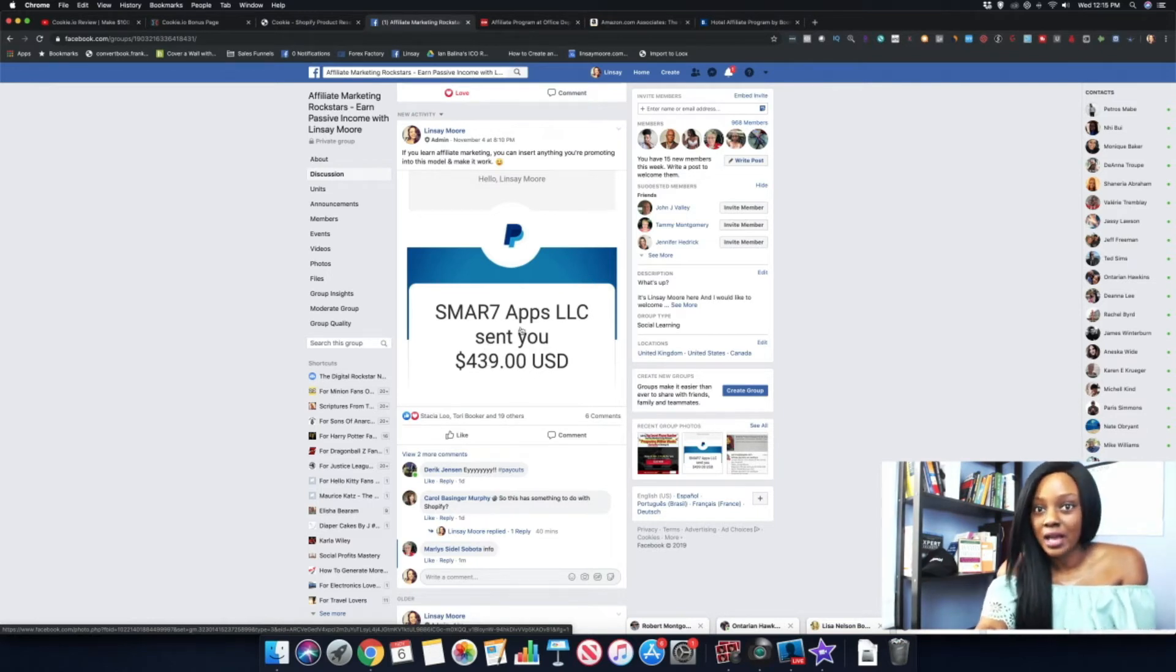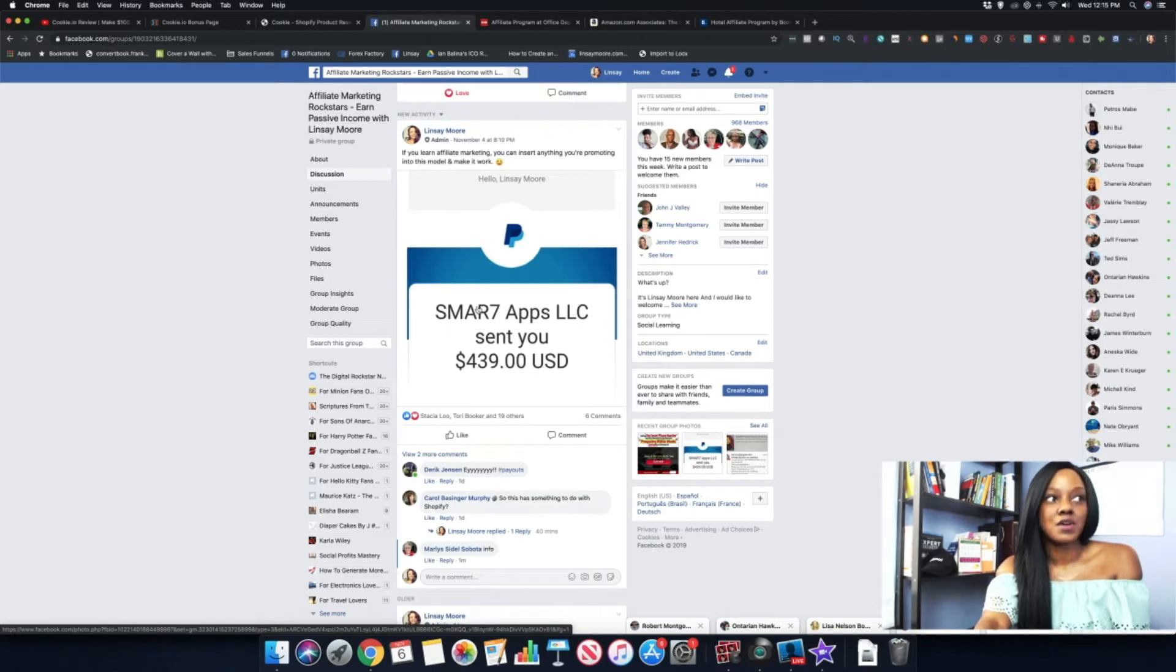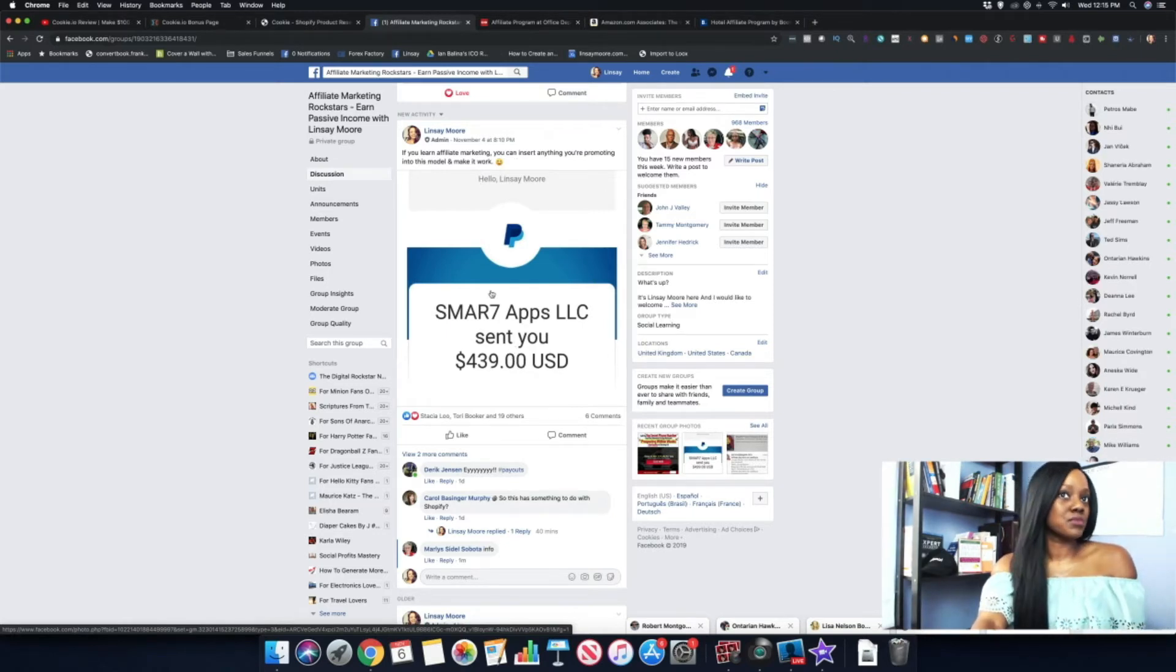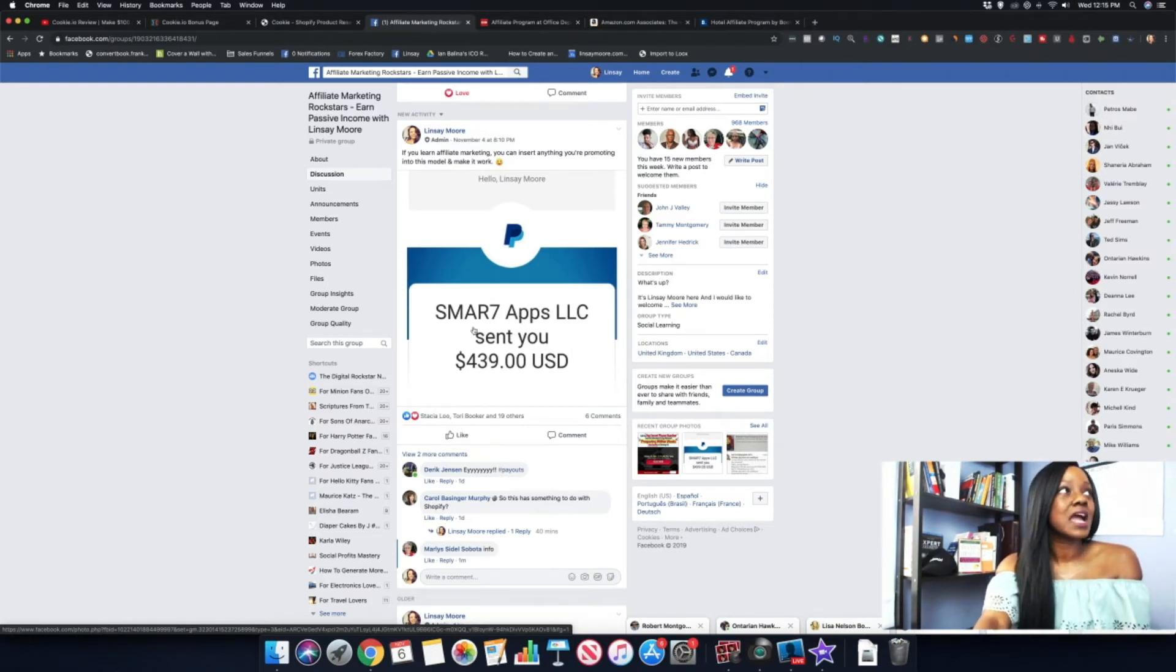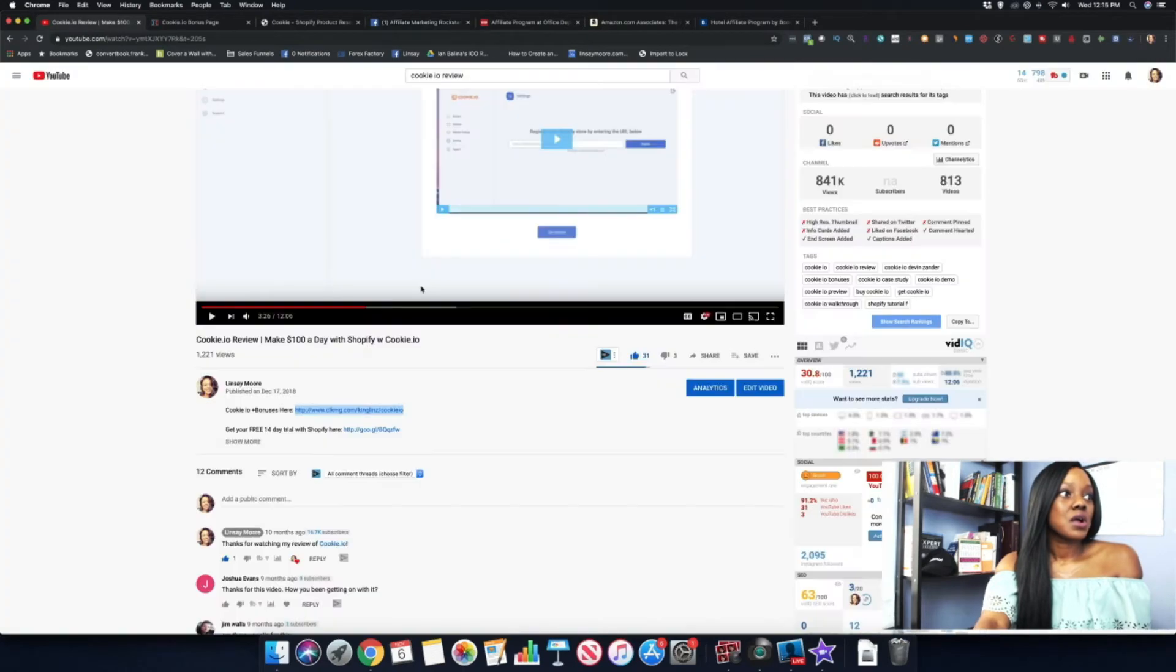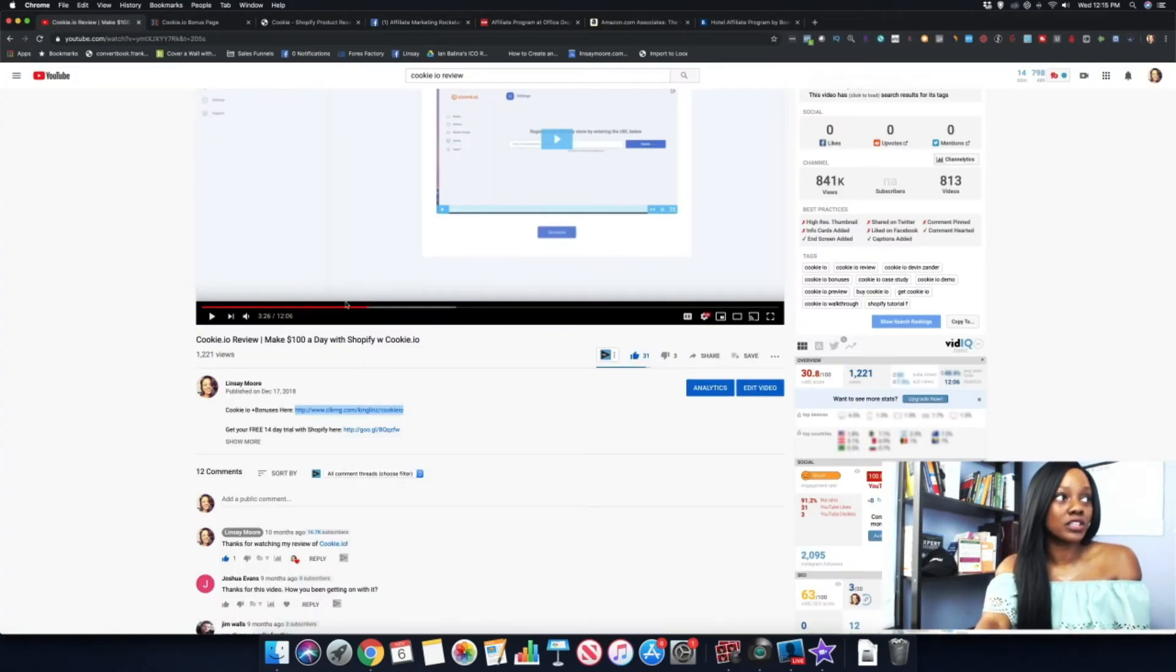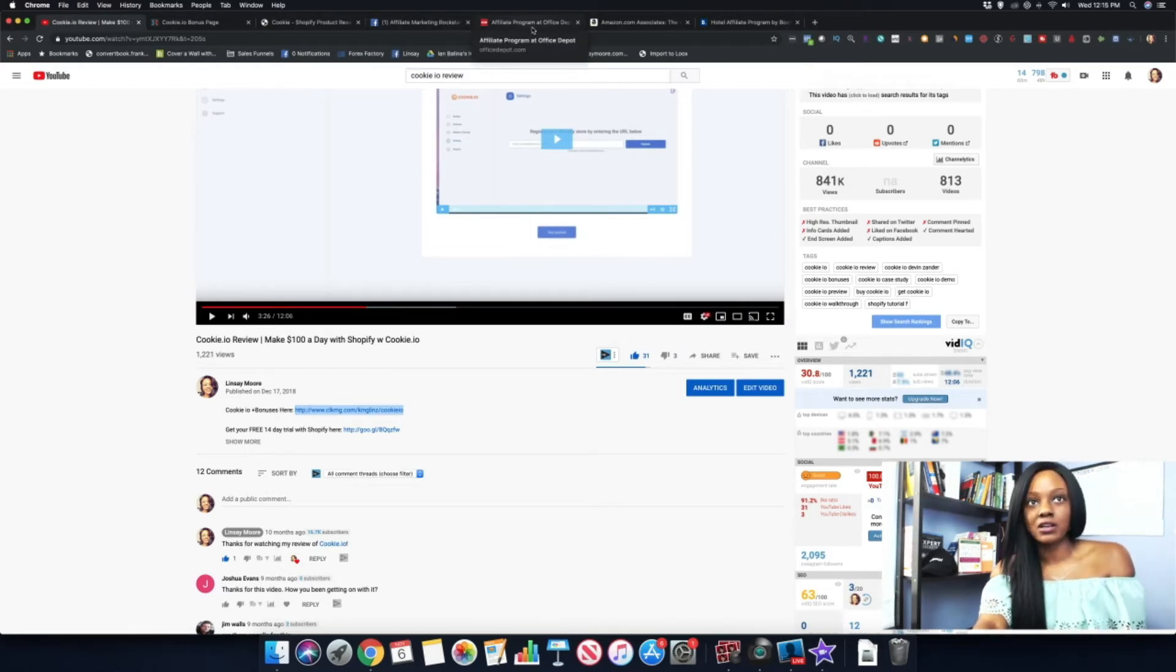I have already received several commissions throughout the year from Smart Apps, from promoting Cookie, but this is the first time I'm doing a video about it. I made this video last year in December. I made one video, one 12-minute video review, and I'm earning commissions from it as you guys can see here.